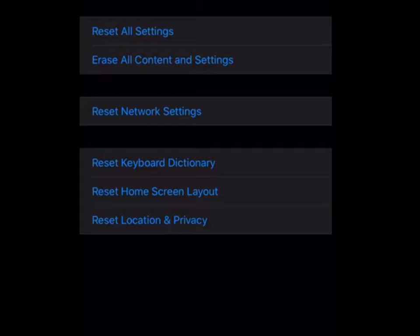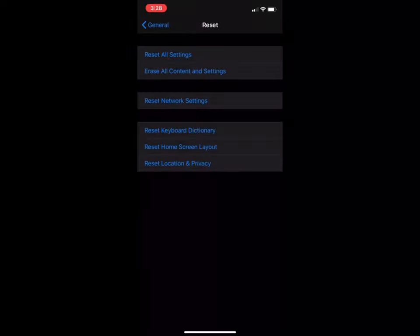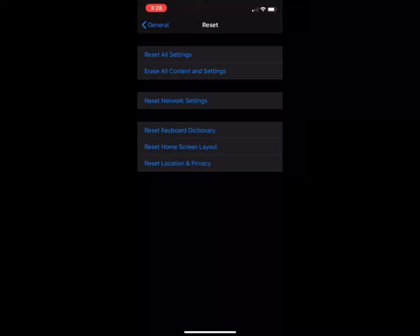Tap on reset and here you will find the option at the last: reset location and privacy. Remember this will not delete any type of data from your phone, but do it at your own risk. Just tap on reset location and privacy, enter your pin code and reset it. After this, reboot your phone and try to attach to your PC. Hopefully this will fix your problem.